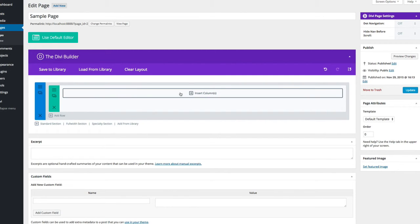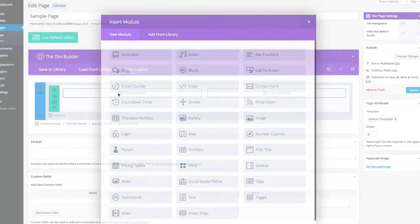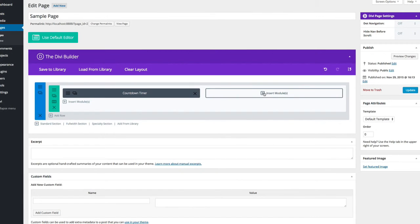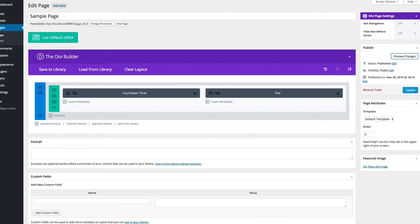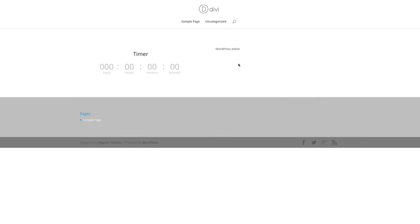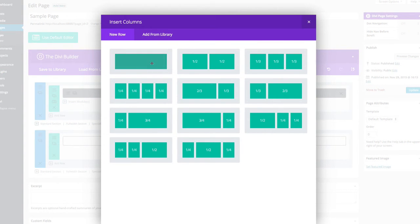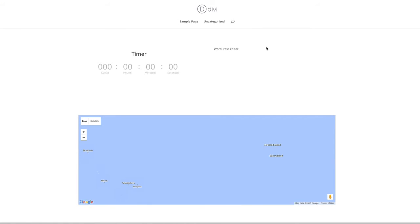You can delete existing content and start from scratch. For example, you can add a row with 50/50 columns, insert a countdown timer in one half, and insert a text module in the other half using a generic WordPress-style editor. Previewing that gives you a standard page with a 50/50 layout - the timer in the first half and the text in the second. You can then add another row as a standard section, make it full-width with one module, put in a map, enter the address, and save. You can also add full-width sections.